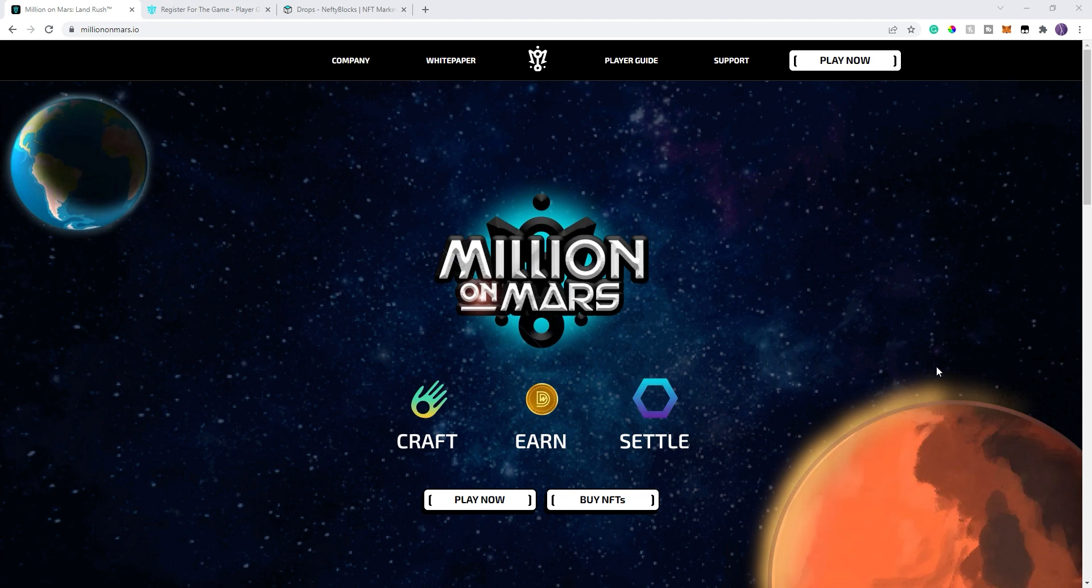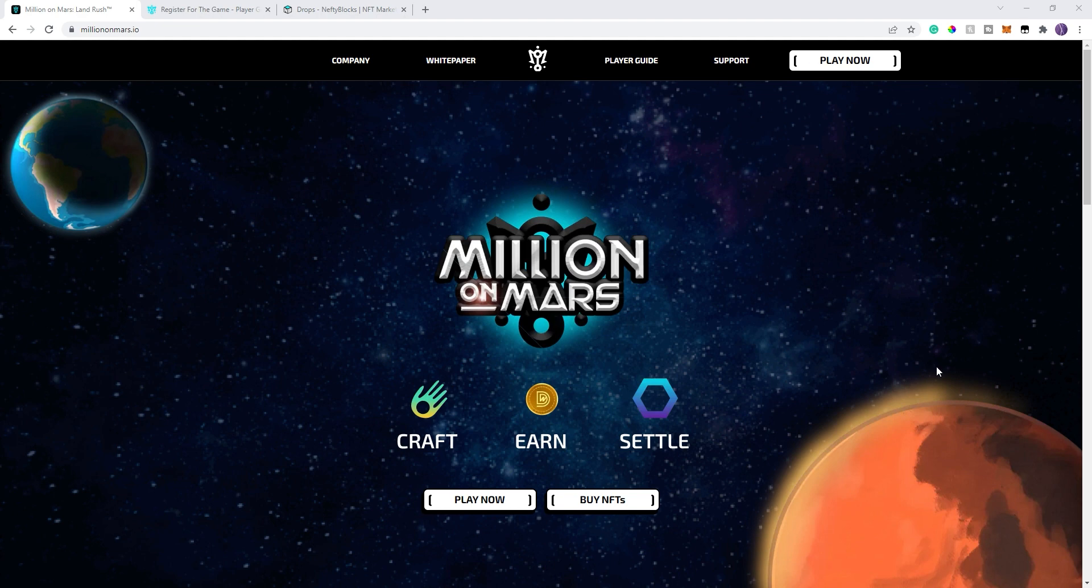Before we do get started though, I do have to do my normal disclaimer. I'm not a financial advisor. This is not financial advice. Entertainment purposes only. So don't take my word for it. Go out and do your own research before you make a decision to go forward with any game, any investment, yada yada yada. You all know that disclaimer that I have to do.